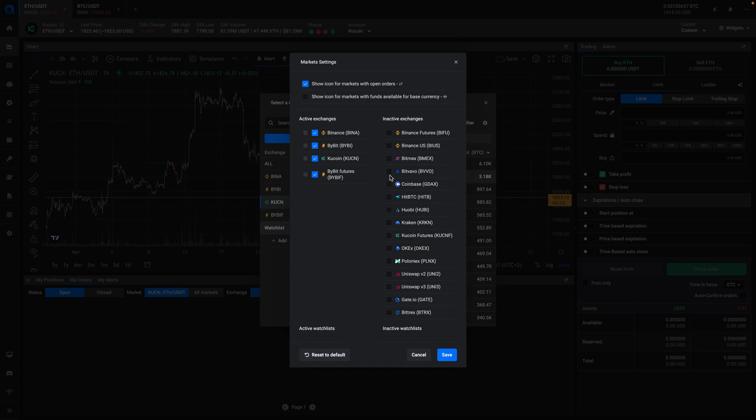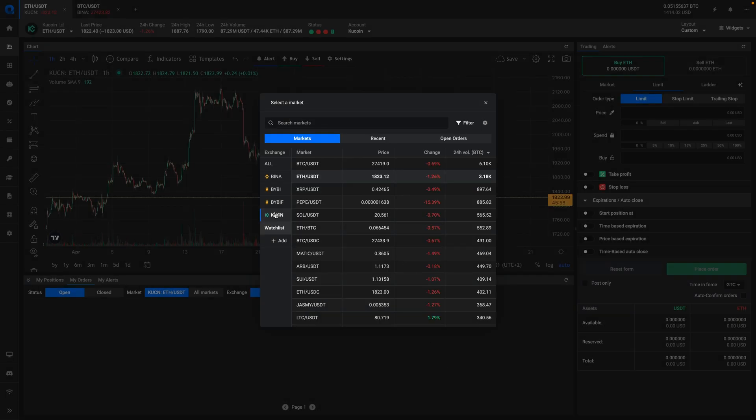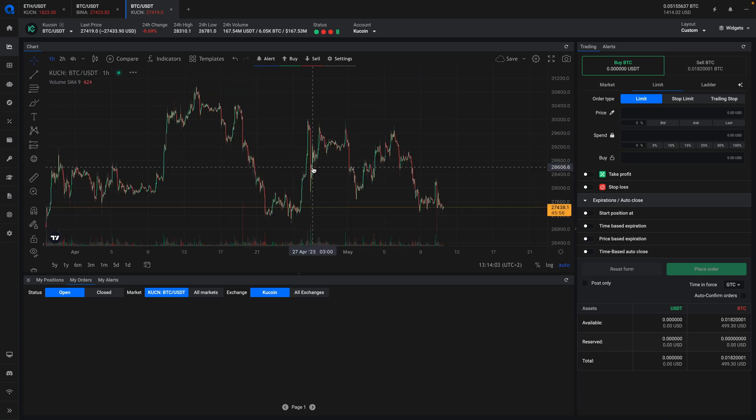To open a new tab with a market, simply click on the market in the list and the new tab will open with the selected market.